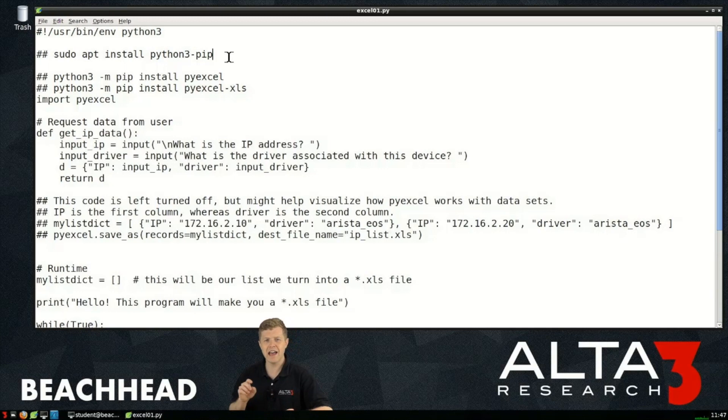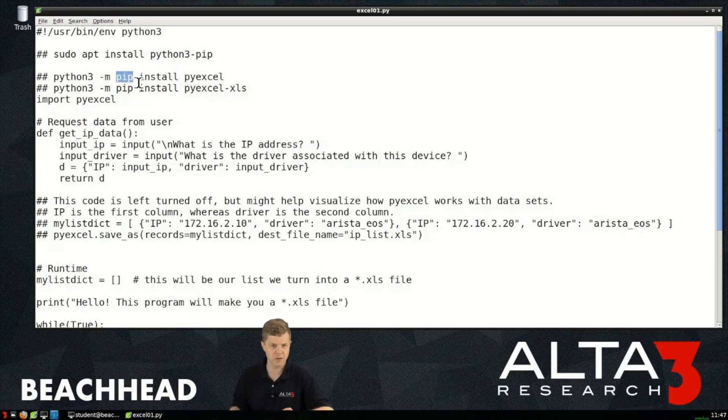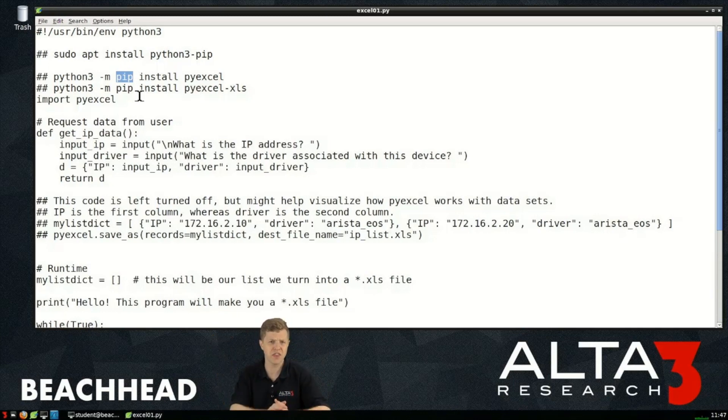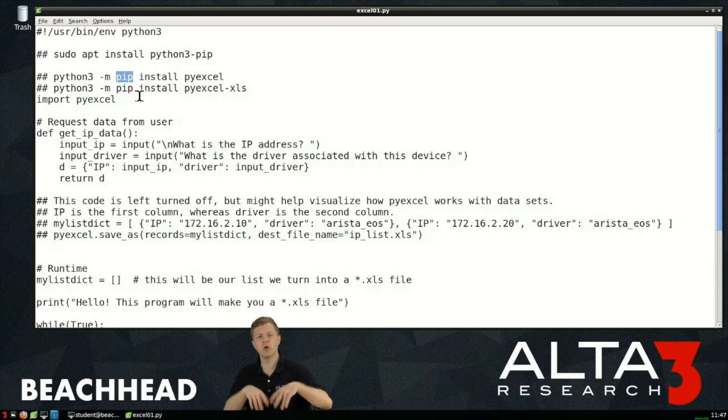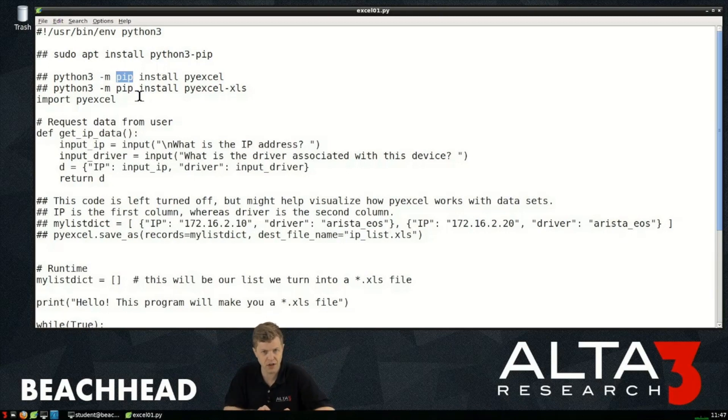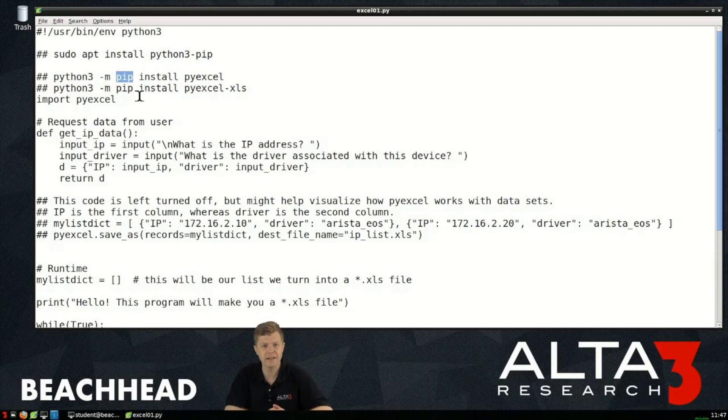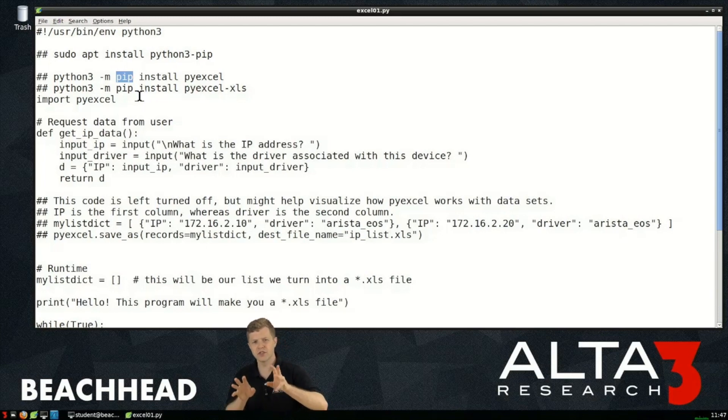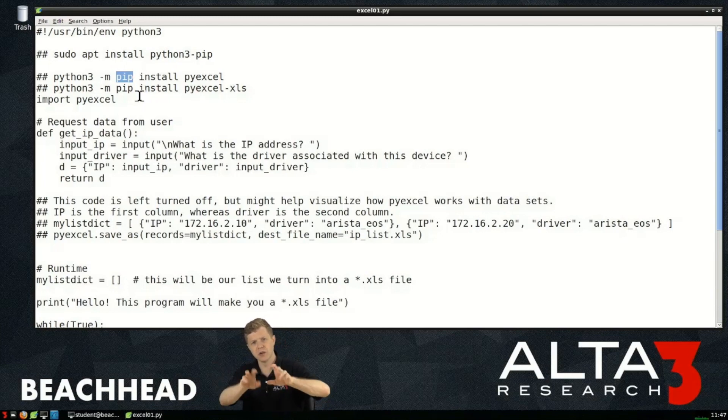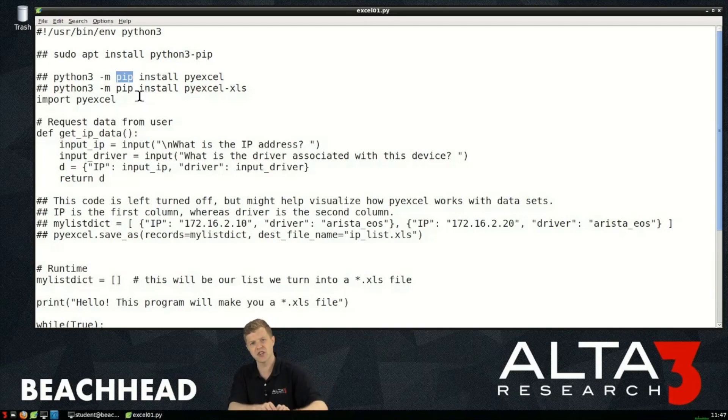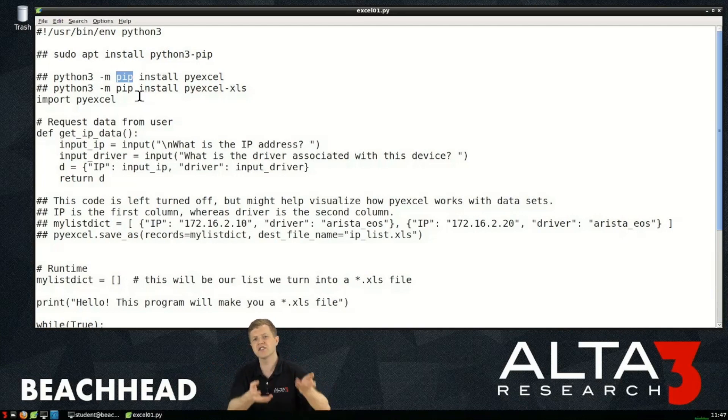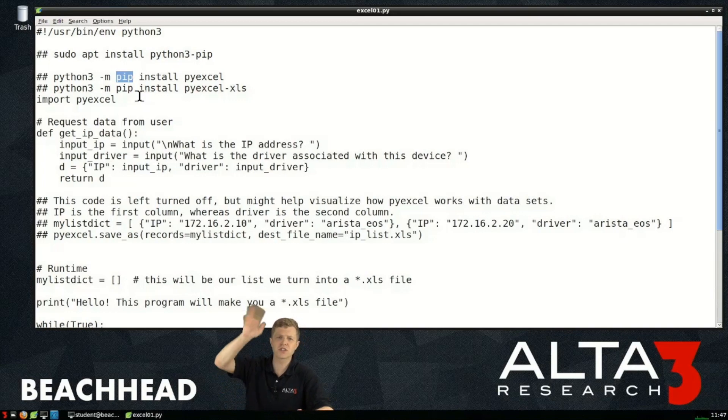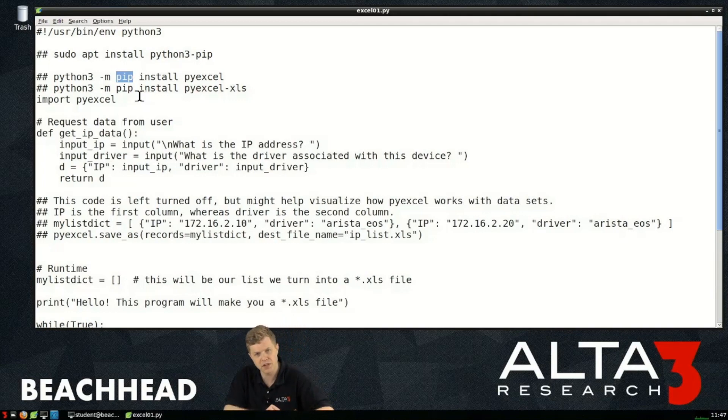These allow us to go out and grab software specifically made for Android device or specifically made for our Apple device. What the pip tool does is allow us to install software specifically to Python. There's a bunch of Python code already written by other people publicly available for free for us to use, we just have to go get it.